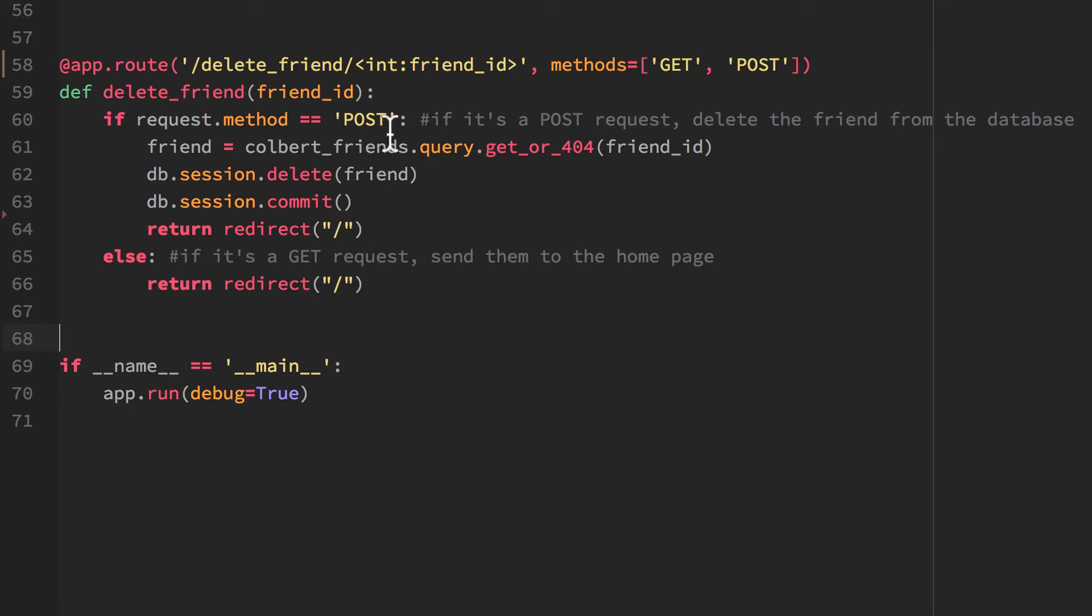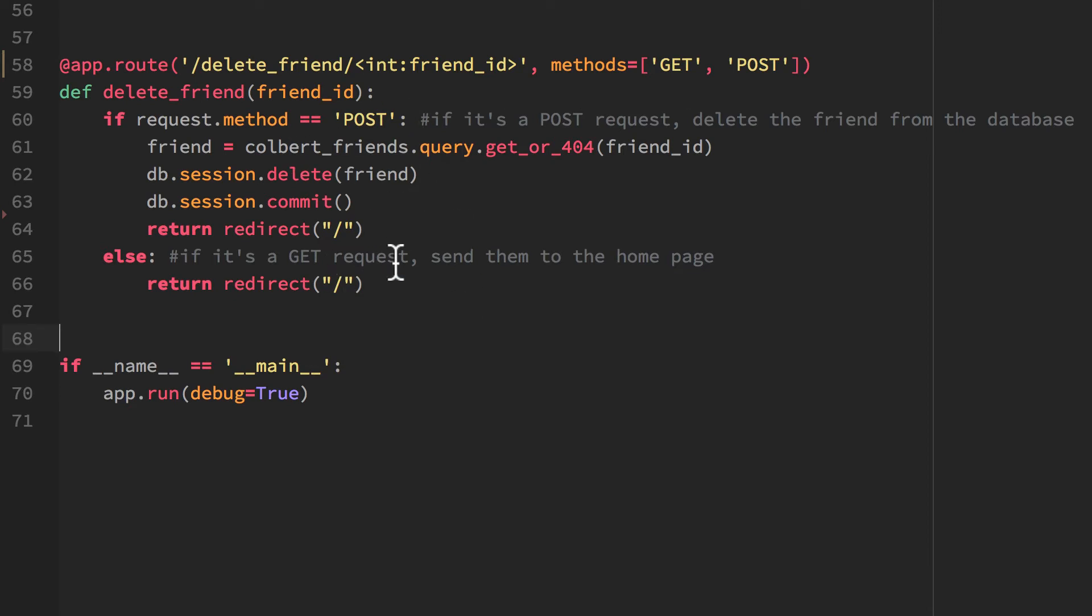So if it's a POST request, I'm going to do these steps. Else, if it's not a POST request, it's a GET request, I'm just going to return them back to the homepage. So I think this is what I need in my app.py. Now I'll need to modify index.